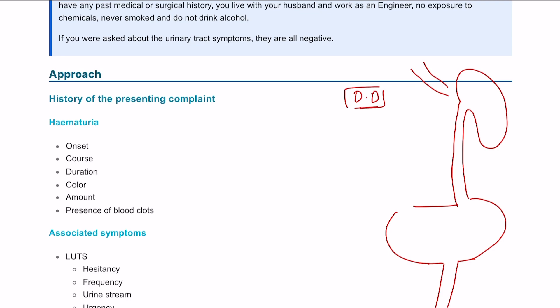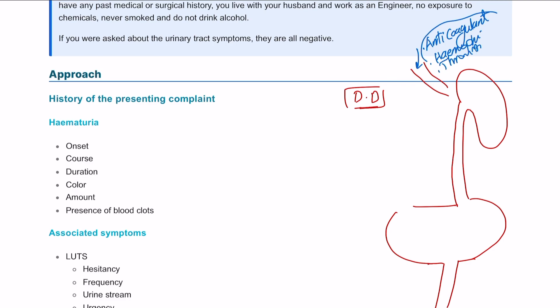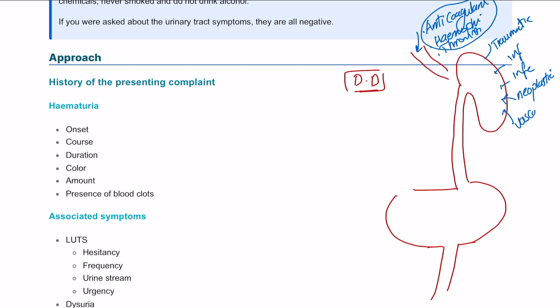The way I think about hematuria is from top to bottom, starting from the blood. You can have any bleeding diathesis — whether the patient is on anticoagulant medication, has a bleeding disorder like hemophilia, or has thrombocytopenia. These are all causes of hematuria in terms of blood disorders. At the kidney level, you can have traumatic, inflammatory, infective, and neoplastic issues — like renal cell carcinoma, where 25% of patients present with hematuria — and also vascular problems such as hemangioma, and autoimmune conditions such as Goodpasture's syndrome.